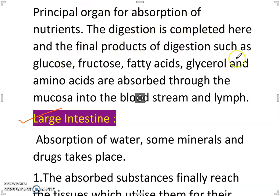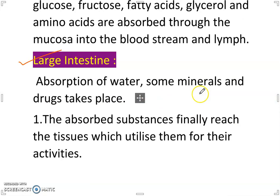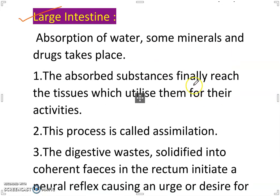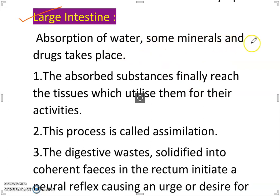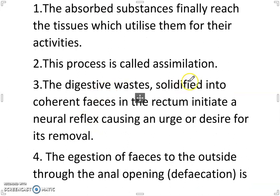The final products of digestion such as glucose, fructose, fatty acids, glycerol and amino acids are absorbed through the mucosa into the bloodstream and lymph. In the large intestine, absorption of water, some minerals and drugs takes place. The absorbed substances finally reach the tissues which utilize them for their activities — this process is called assimilation.